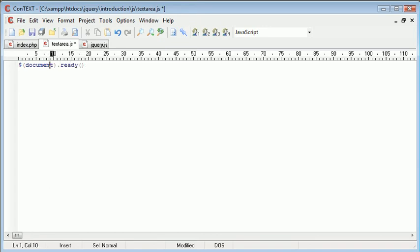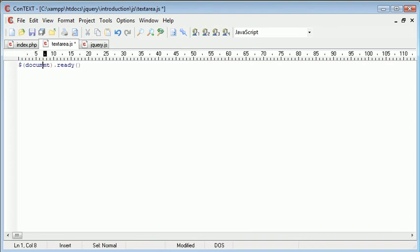So in jQuery we use a dollar sign and then we're referencing the document, spell it properly, .ready. And inside of here we're going to create a function.